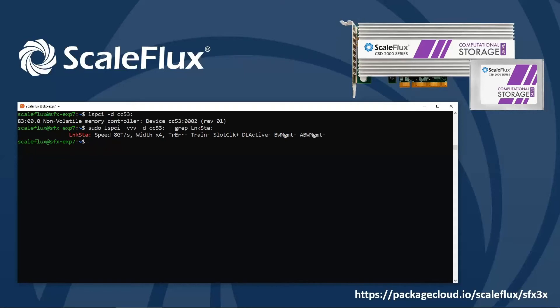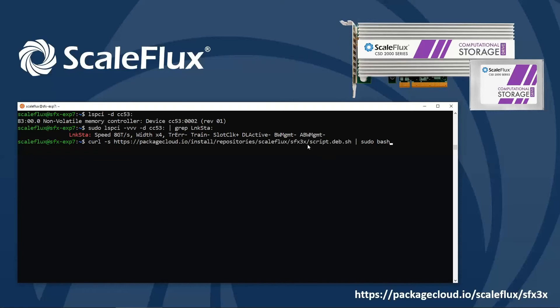Today we're going to be using a script to install a repository. Here that script is provided by packagecloud, and the script name here is script.deb.sh. If this happened to be a Red Hat or a CentOS system, you would simply just replace that deb with RPM and you'd be good to go. So we're going to run that script through bash.